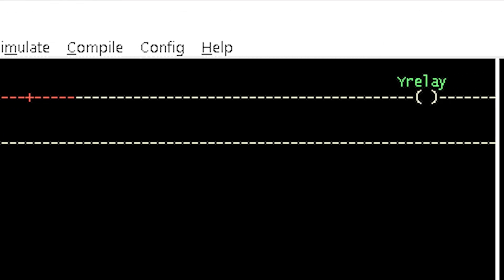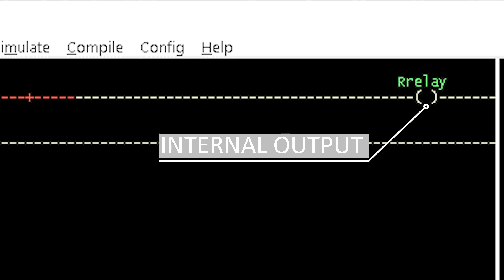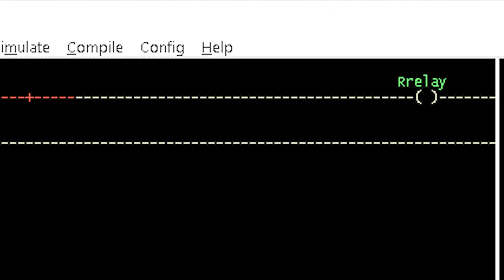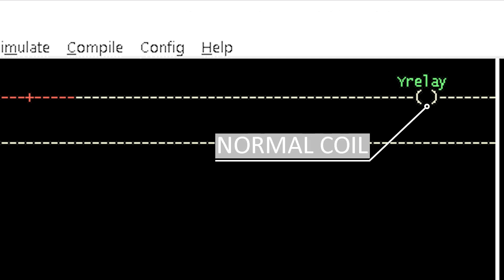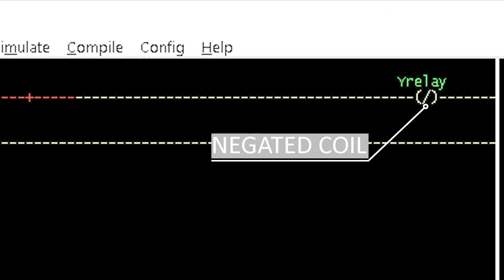Now let's consider the COI. A COI or relay outputs the result of a ladder logic to an external device such as LEDs and buzzers, or an internal relay which could further be used as input to a ladder logic. A coil must be the rightmost instruction in a row. A coil that outputs the exact signal of a ladder logic, either true or false, is called a normal coil, while the one that reverses the logic signal — true becomes false and false becomes true — is called a negated coil.